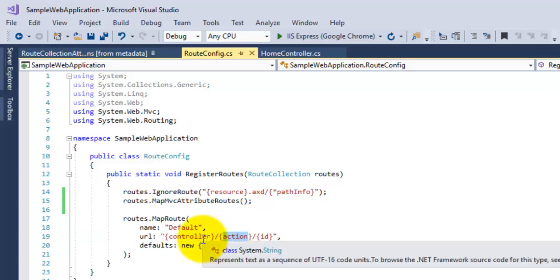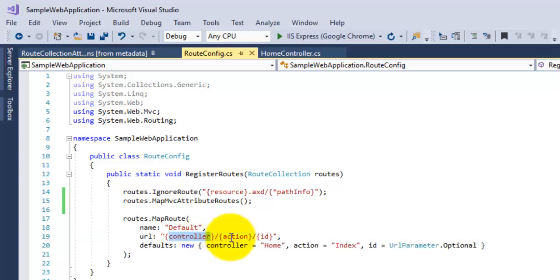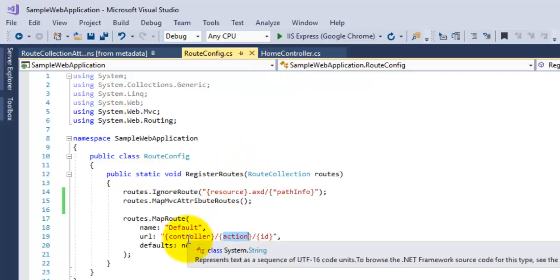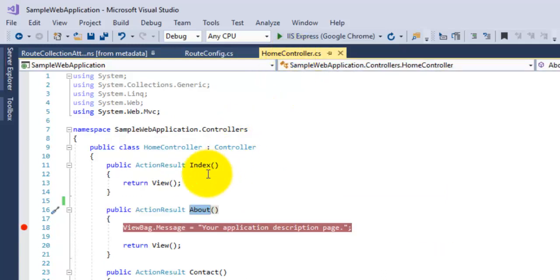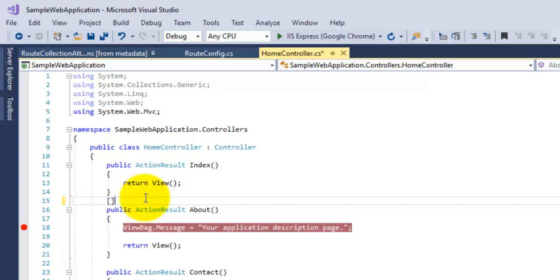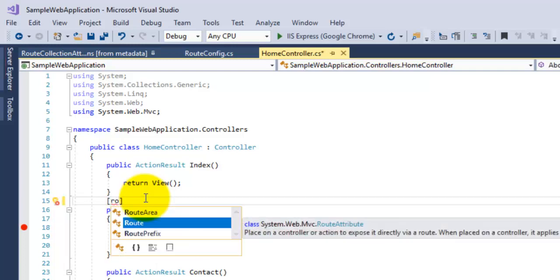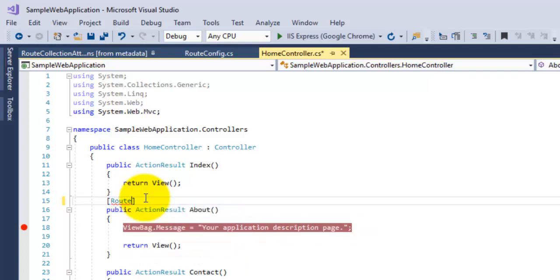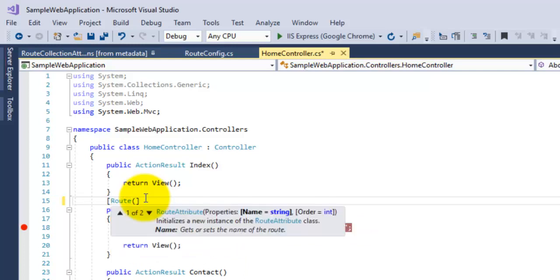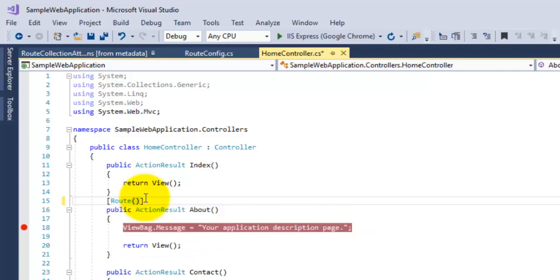We have to specify this URL in the browser, only then this About action will be called. Now by using attribute routing, we can create our custom route here. For that, call the Routes and then specify your route for this particular action. Try to run this application.